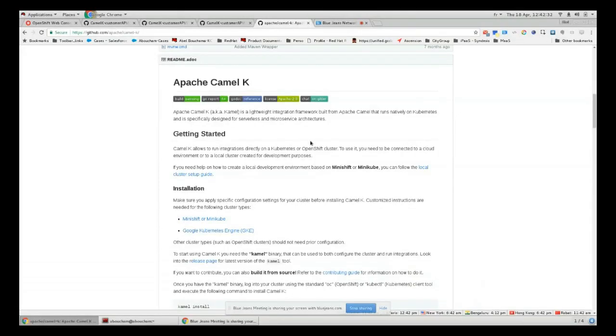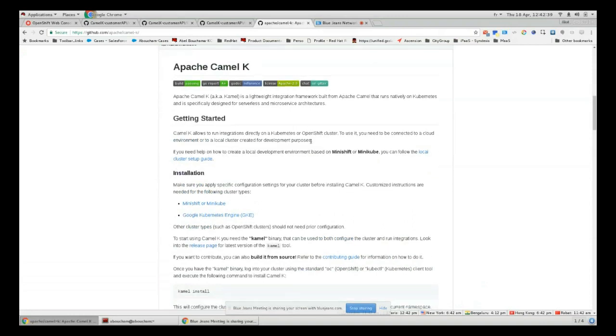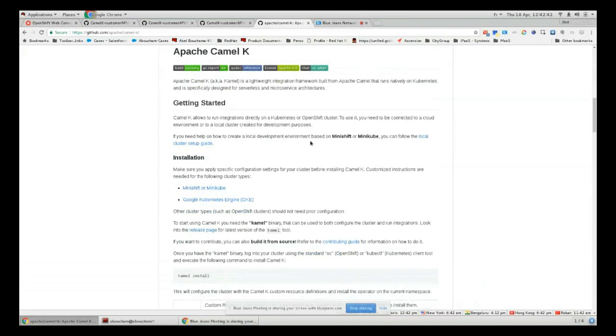Welcome to this video about how to build and deploy your API with CamelK on OpenShift. CamelK is the first serverless integration platform that allows you to connect and integrate all your microservices and applications using any kind of protocol and any type of cloud.